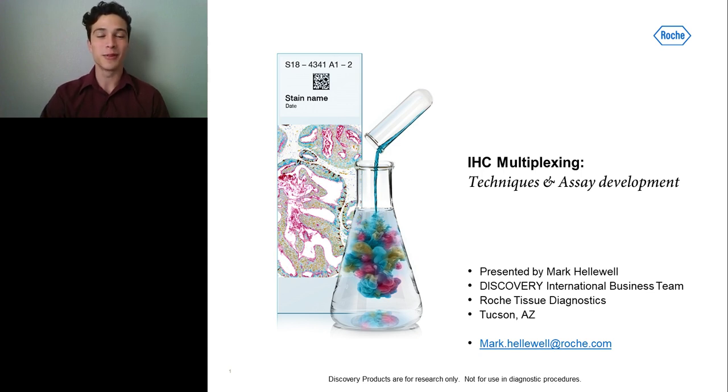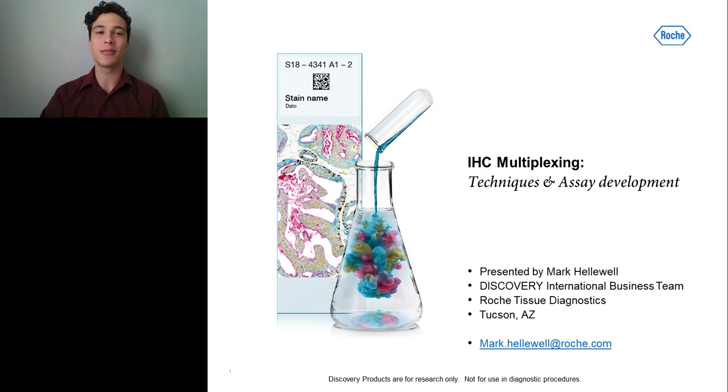Now, without further ado, please join me in welcoming Dr. Halliwell. I will now turn the presentation over to him.